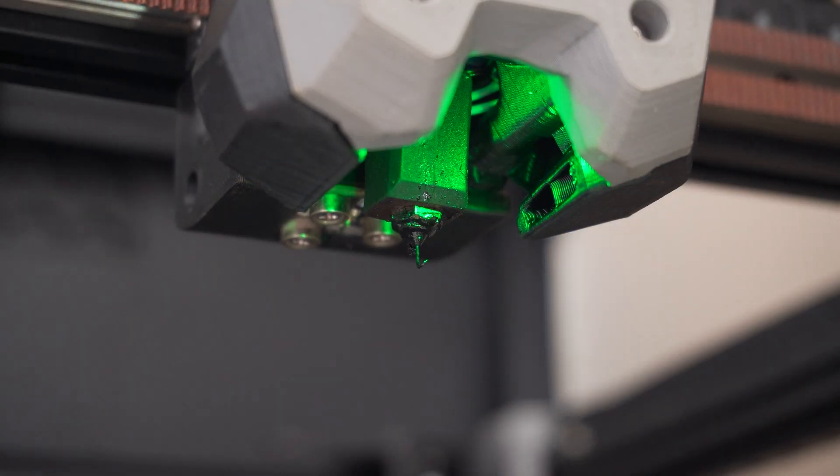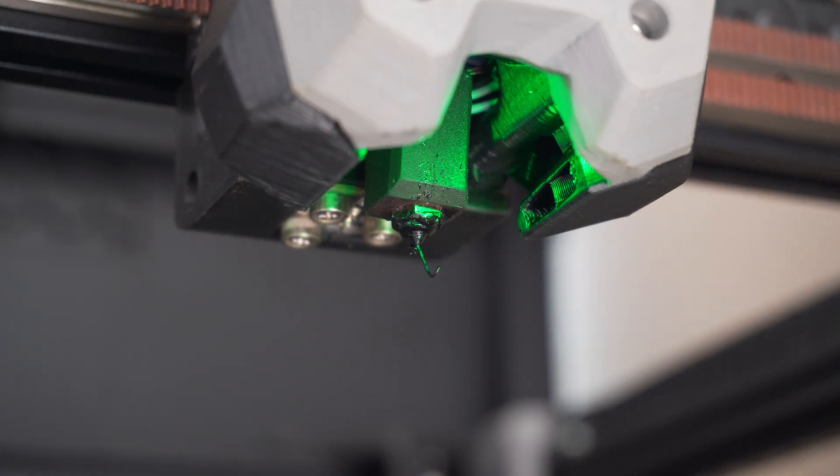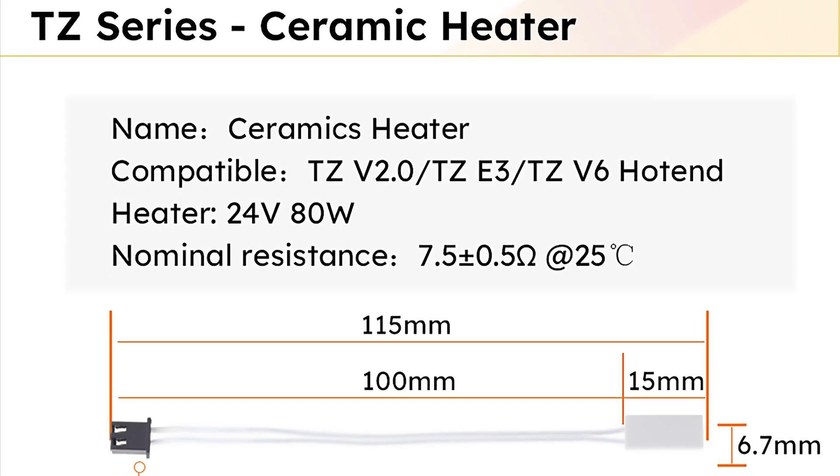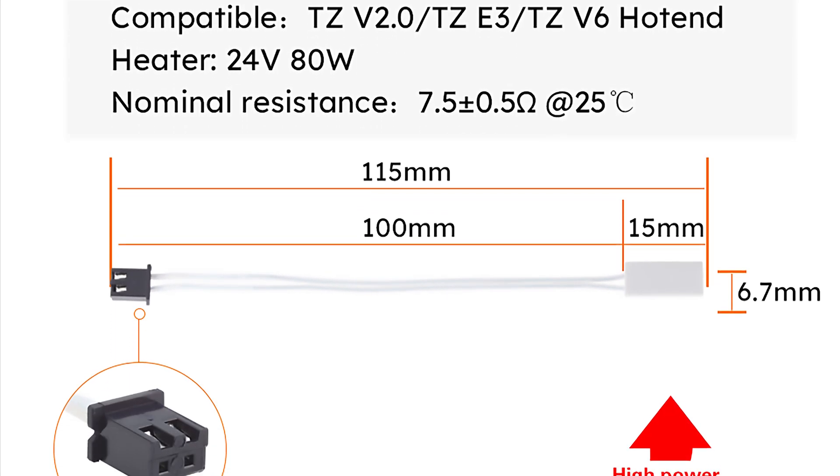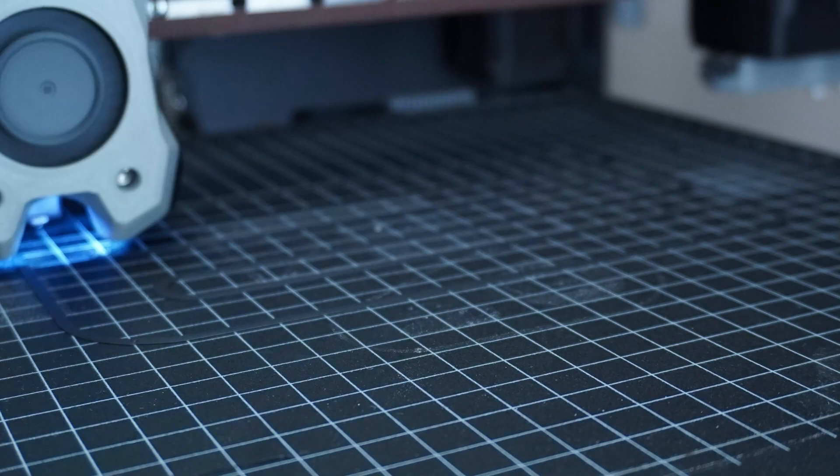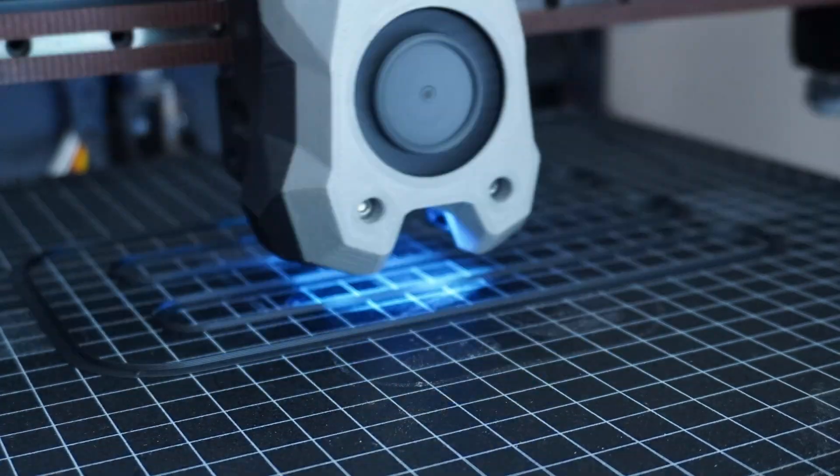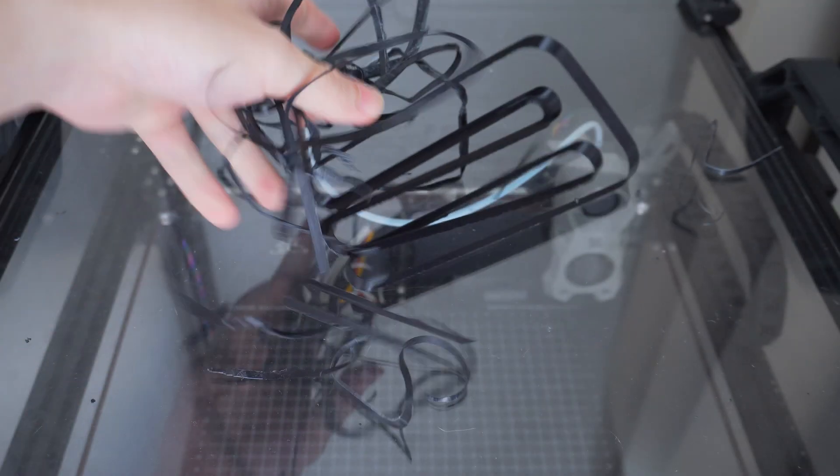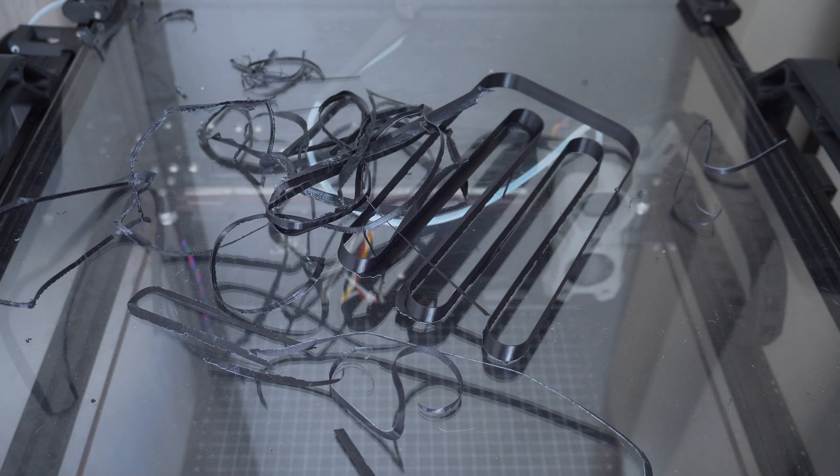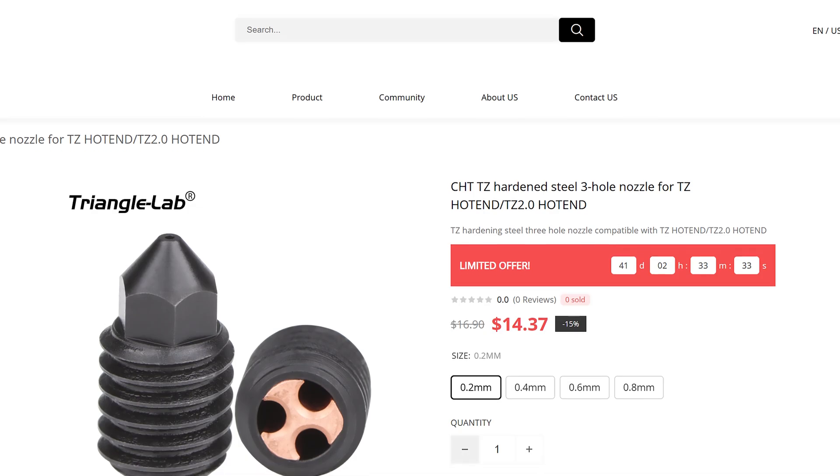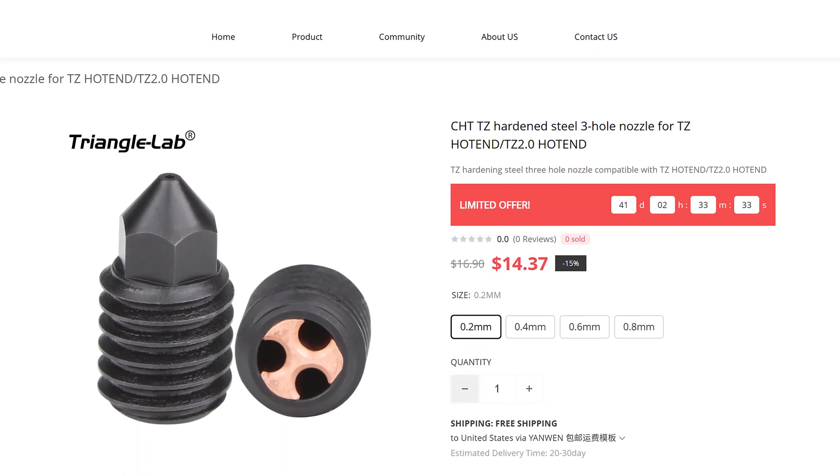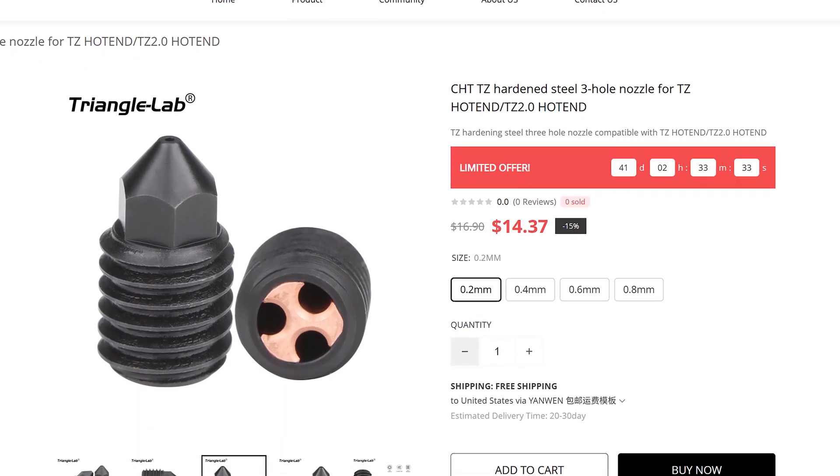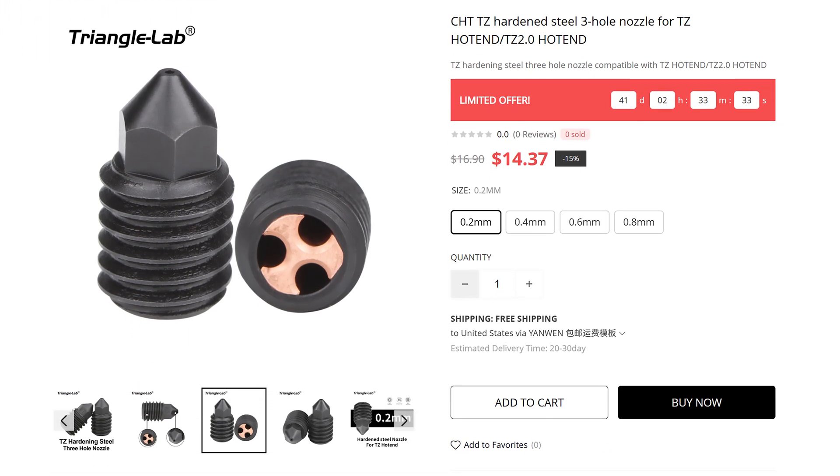But if you're still looking for more flow rate out of this, I've seen mods where they put an 80 watt heater on this, essentially doubling the power, and that would probably help keep up with printing at higher temperatures and resolve the issue I was facing earlier. I've also read that using a CHT style nozzle or even just a bigger nozzle would boost the flow rate further.